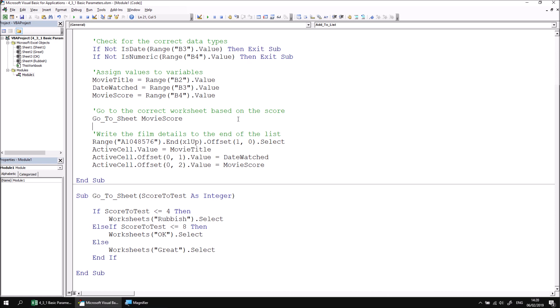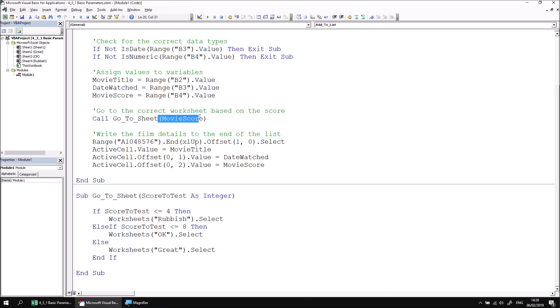You may remember from an earlier module in the course that you can optionally use the keyword call when you're calling one subroutine from another. There is one small problem if you're going to use the call keyword when you're passing values to parameters. If I enter the word call before my call to go to sheet and then move the cursor to a new line, we'll see the compiler indicates that there's a syntax error. The solution to this is to make sure that you enclose the parameter list or enclose the argument list in a set of parentheses. So if you use the optional call keyword to make the syntax valid, you must enclose any values passed to parameters in a set of round brackets.